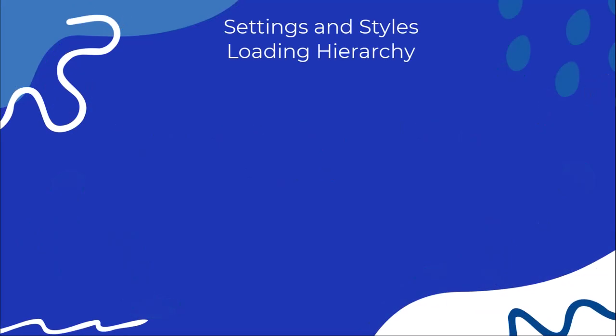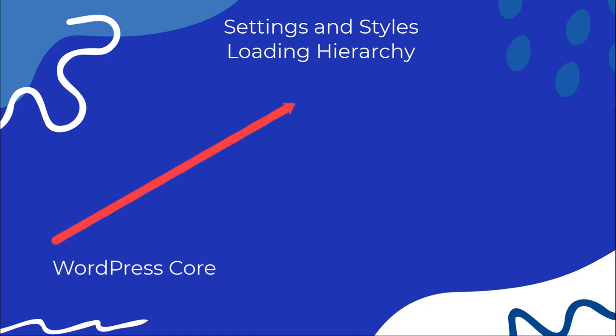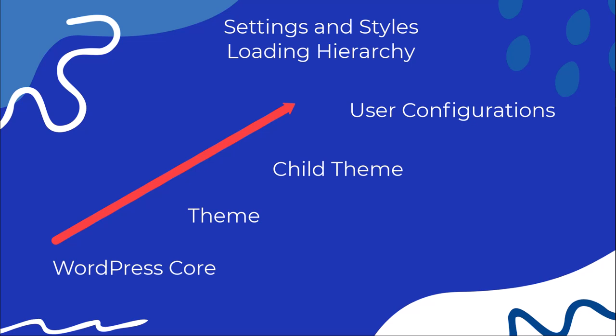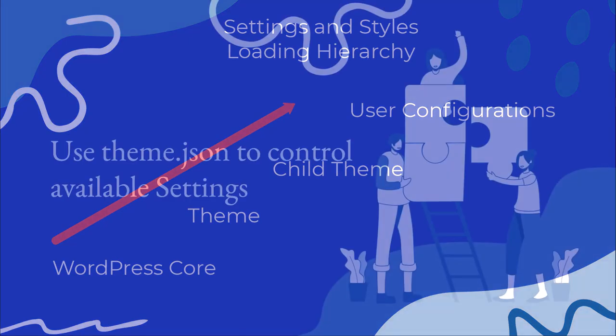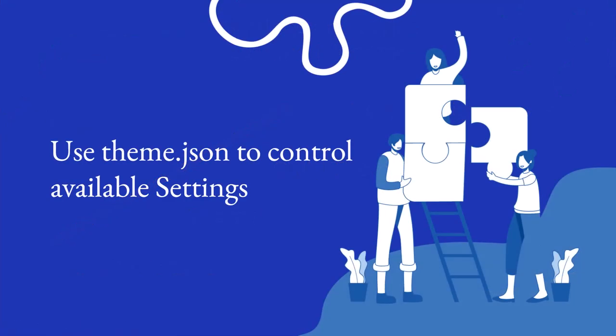To answer that question, we need to note that there is a loading hierarchy. We start off with WordPress core, then we move up to theme. Next, we have child theme if it's available and active, and finally we have the user configurations. So whatever a user does within the block or site editor and saves those changes, they will take priority over everything else in the hierarchy.